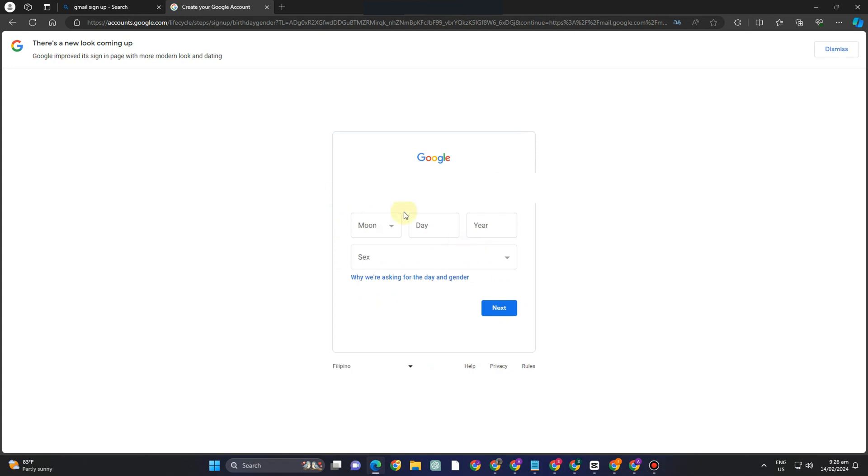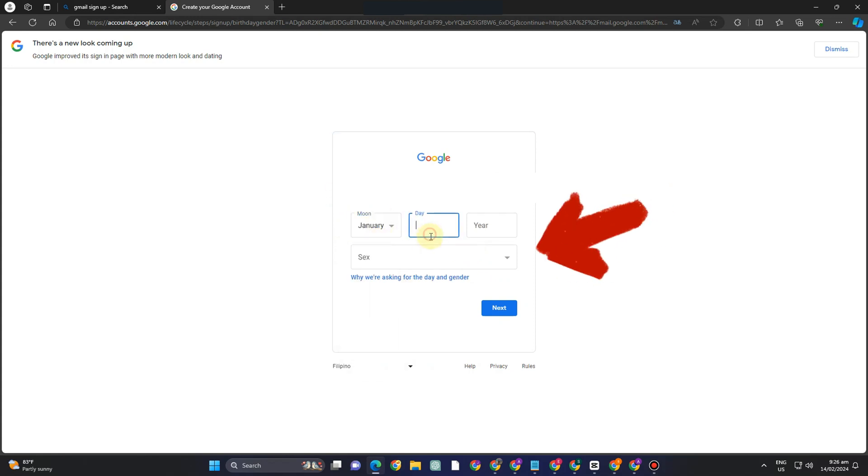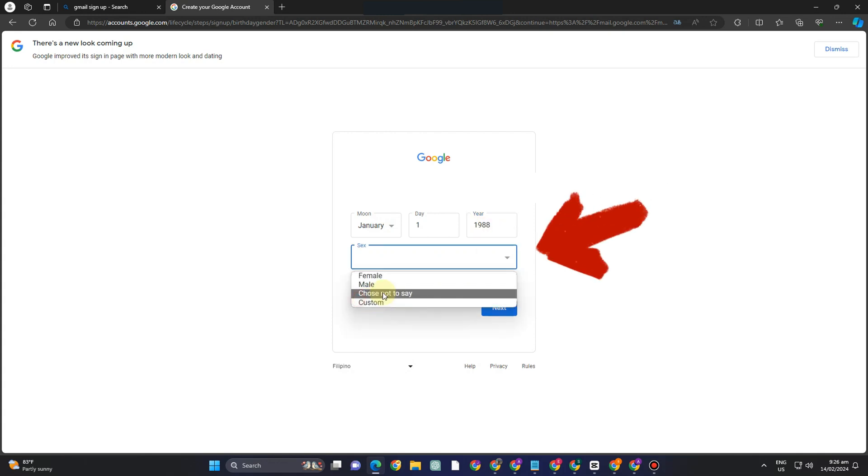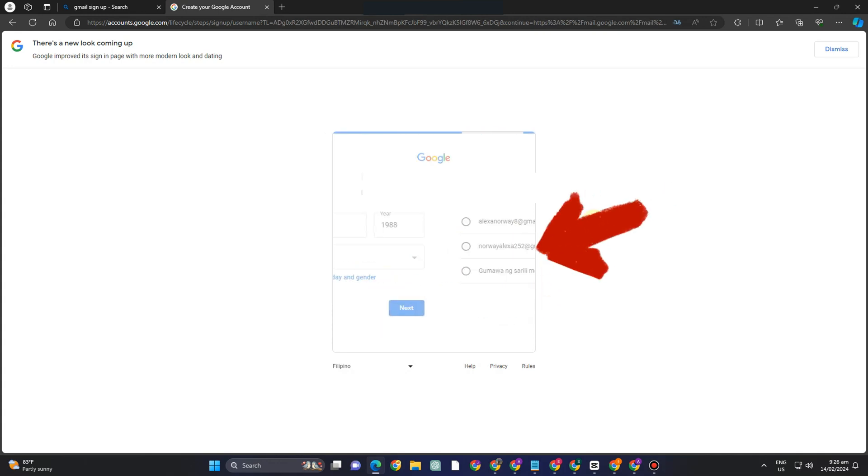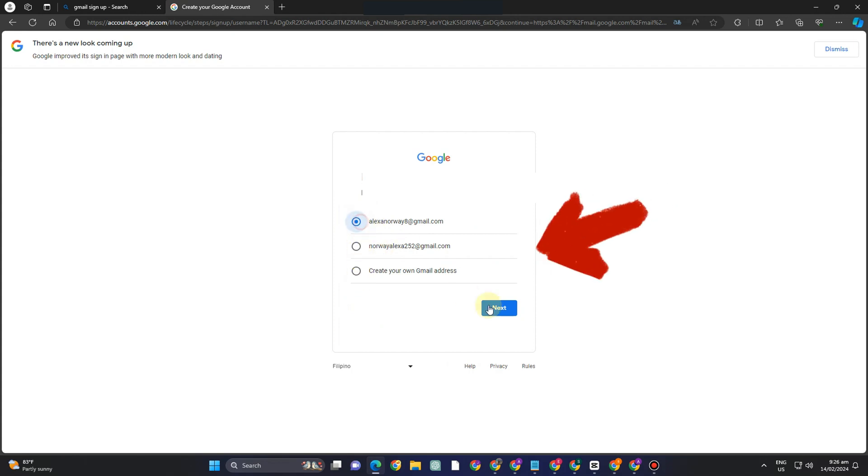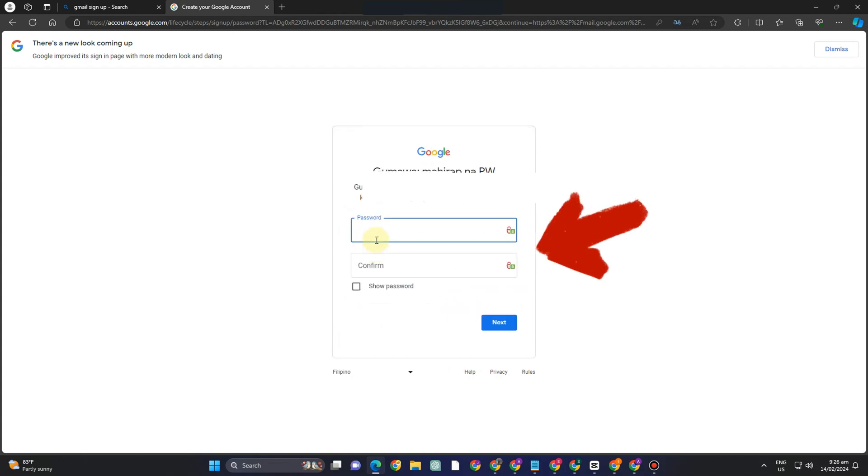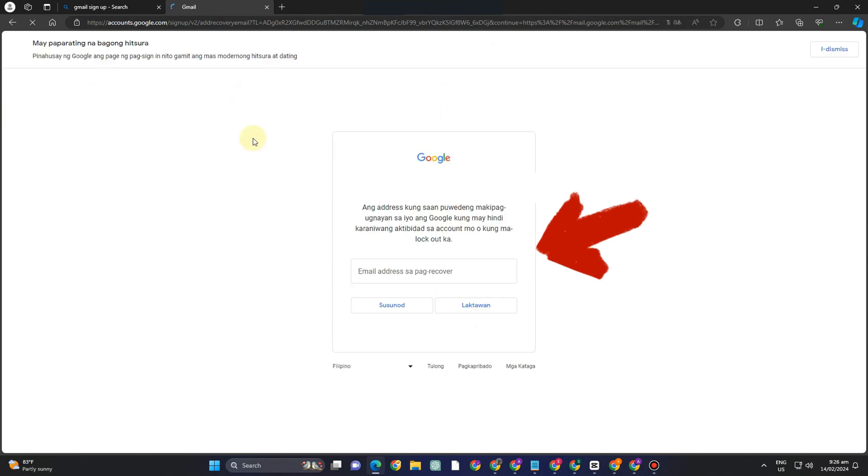So here it's the same thing you just have to add your first name last name which is optional your birth date your gender okay prefer not to say click next okay create or select from any of this here or create your own Gmail address and then create a password.